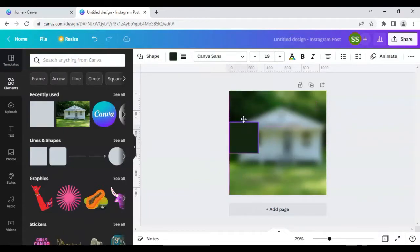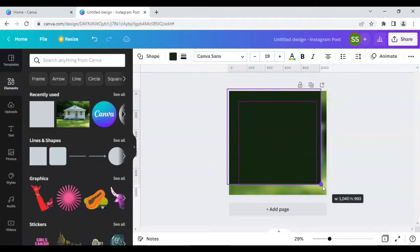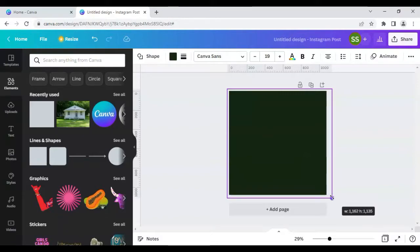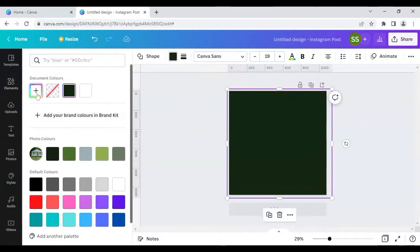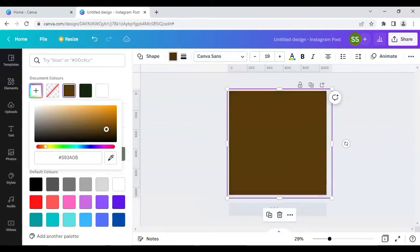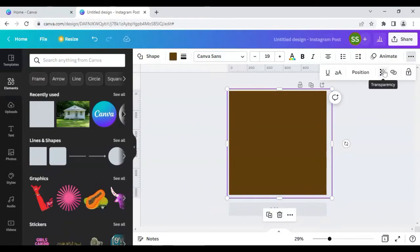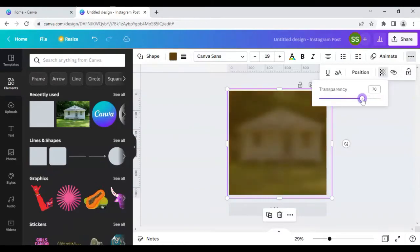Now go to Elements and add a square shape from the lines and shapes section. Bring it here and make it bigger to cover the whole design. Change the color to a brownish shade, then go to the three dots menu and use the transparency option to decrease it so the background is still somewhat visible.